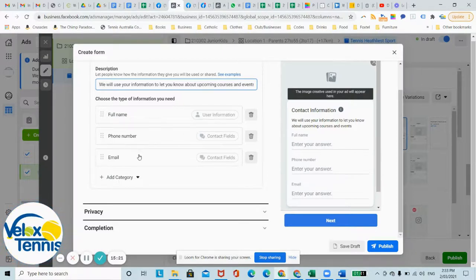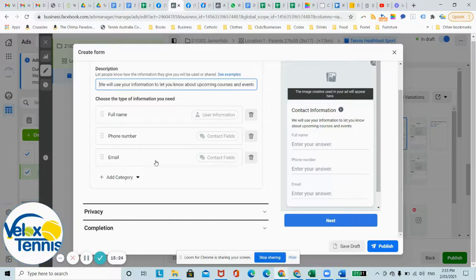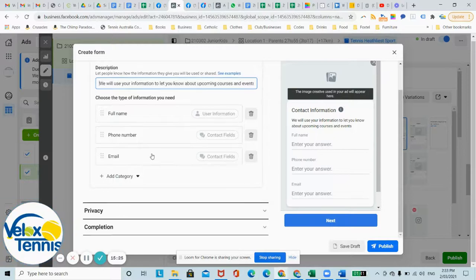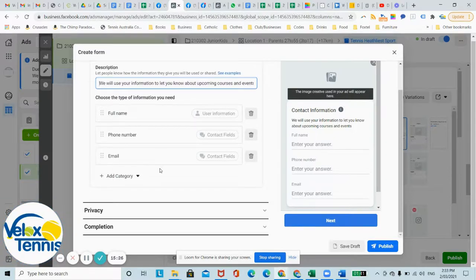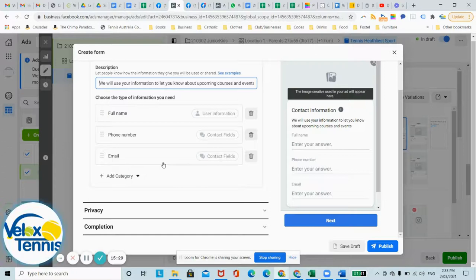Any more fields or questions, then you're going to get a lower lead conversion because the more effort it takes, the more likely you don't want to put all your details down unless you're really keen.